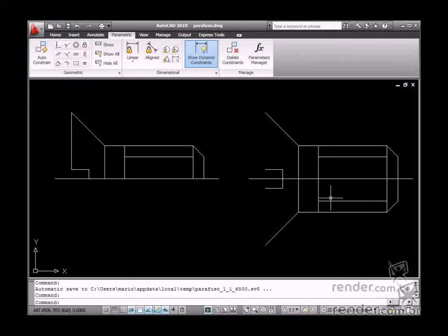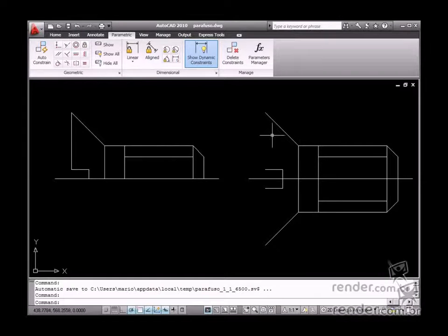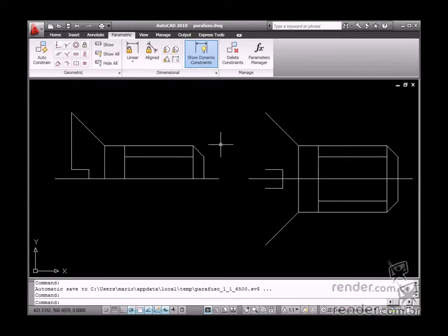AutoCAD makes it possible for you to start drafting the same drawing in different ways. For this reason, before beginning you need to define the design intent.